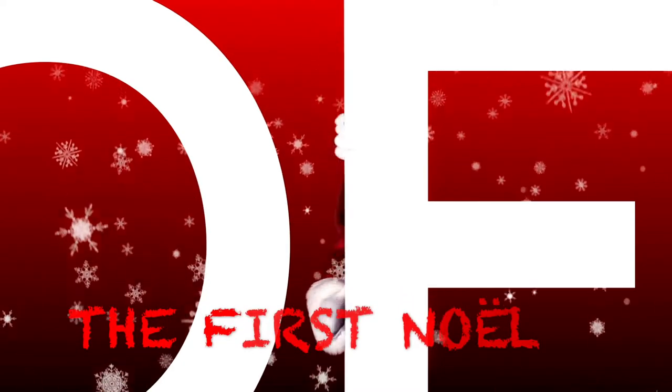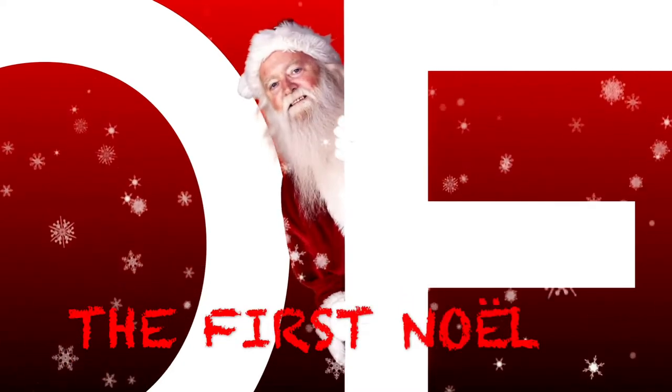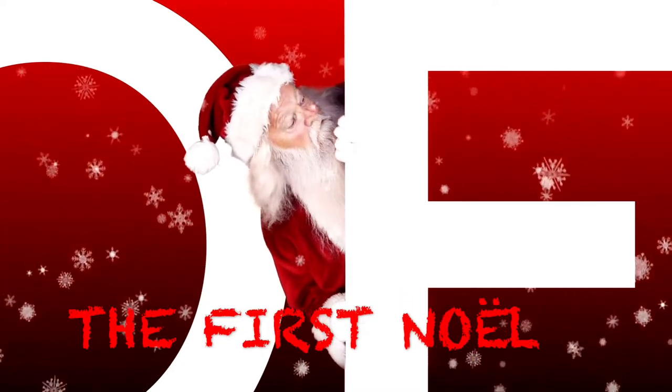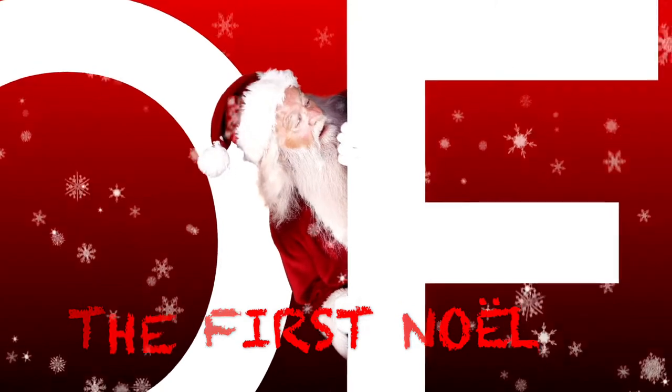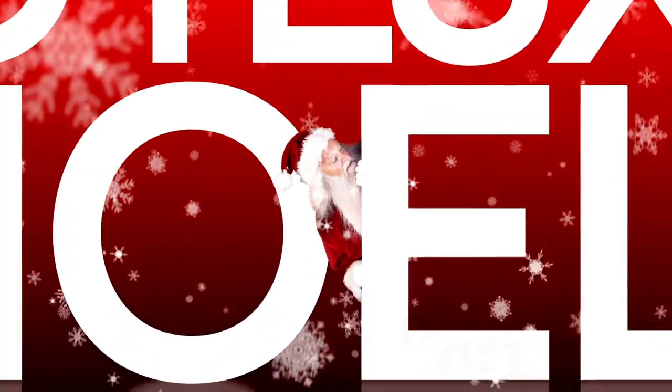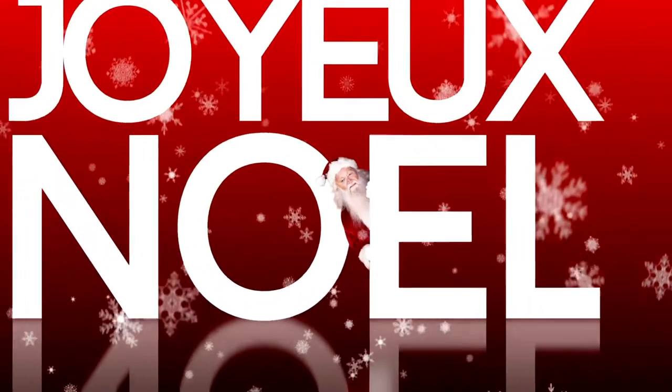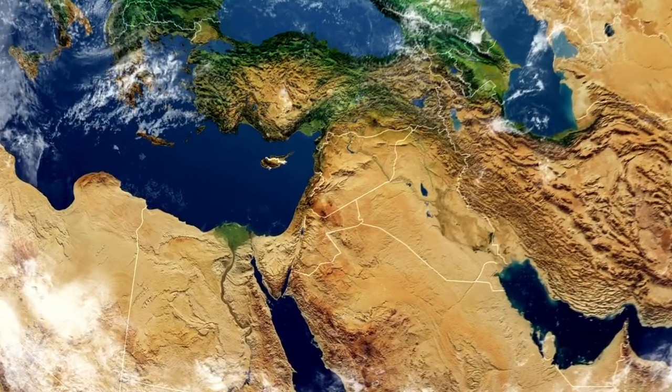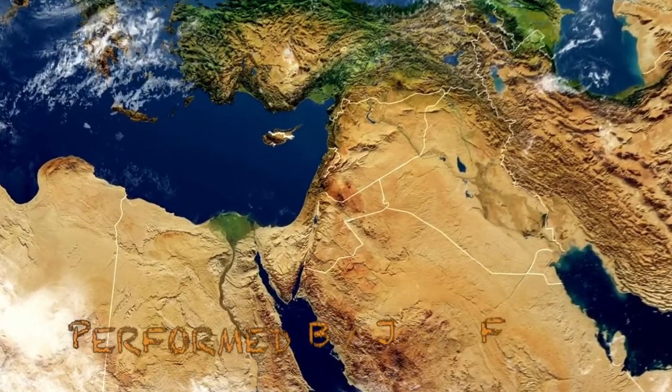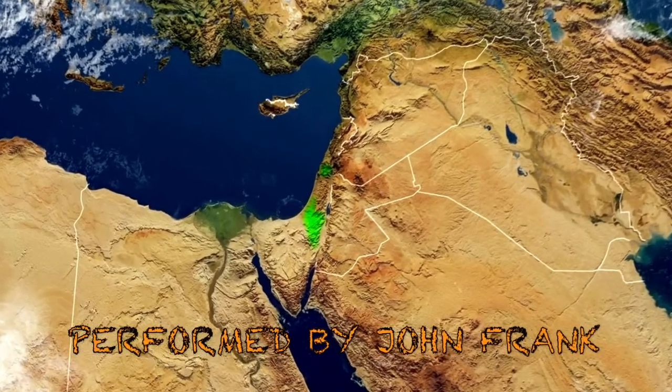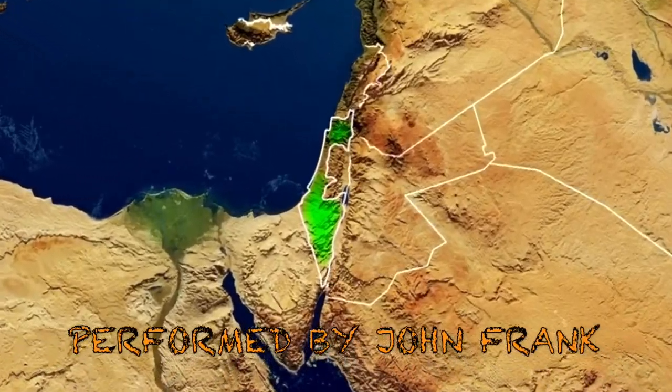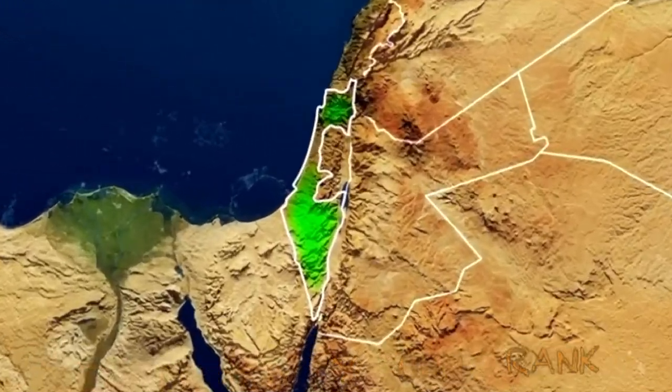Noel, Noel, Noel, Noel, Born is the King of Israel